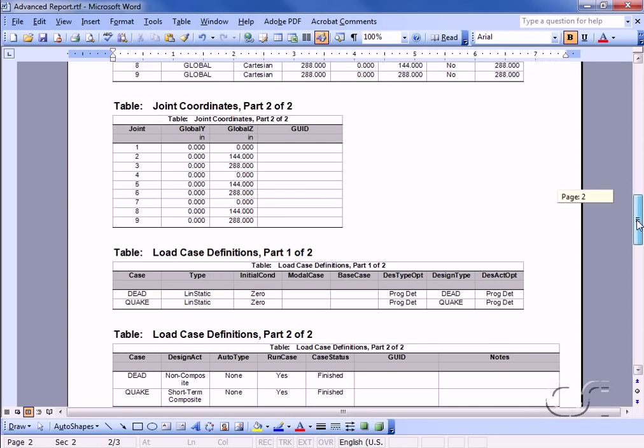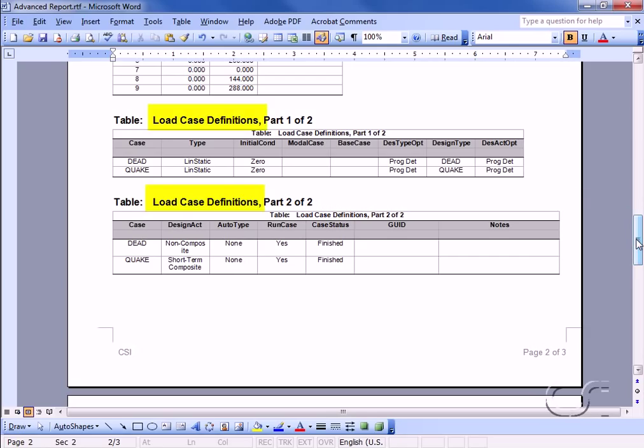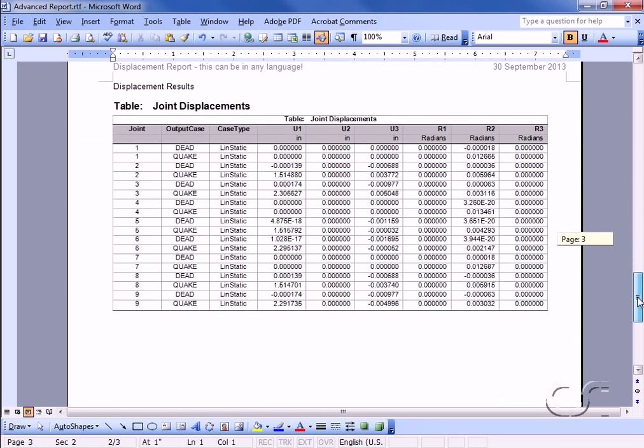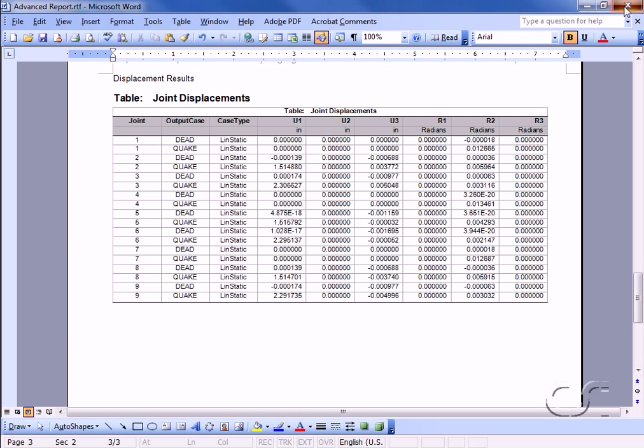As we had requested, the report automatically opens in Microsoft Word, displaying the tables for joint coordinates, load cases, and joint displacements. With our report done, we can now leave the create custom report form.